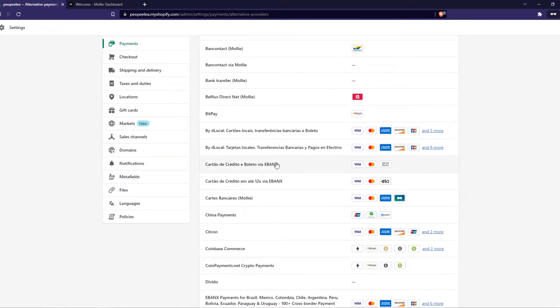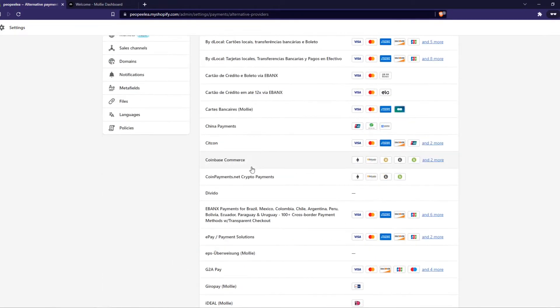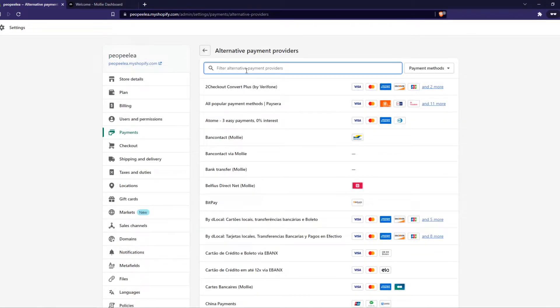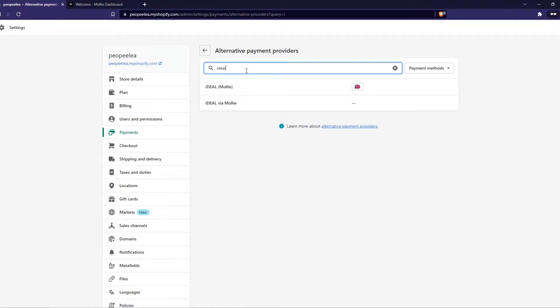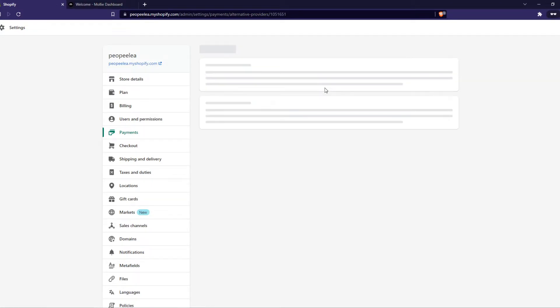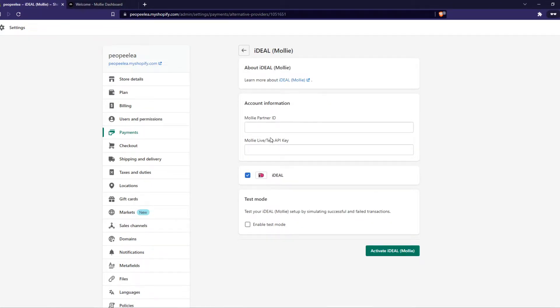So let's look for that. We can also type it in, there we go Ideal MOLLY, hit it right there and here we need the partner ID and the test or live API key.